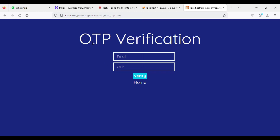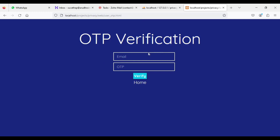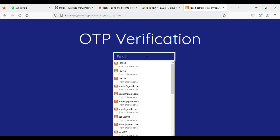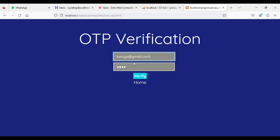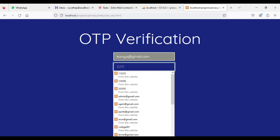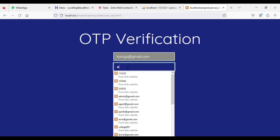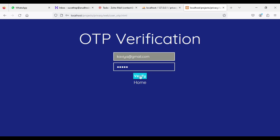Next, come to the OTP verification. Enter the email ID and enter the OTP number — whatever mobile number you need. You can automatically send the OTP. You can enter the OTP. If OTP is verified, you can automatically go to user login. Click verify — OTP verified successfully.